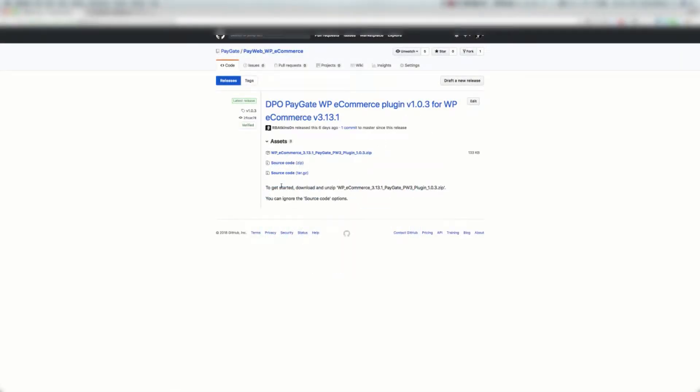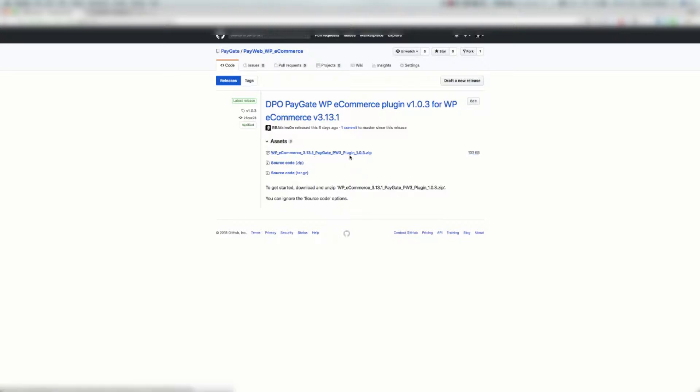Welcome to the PayGate PayWeb WP e-commerce plugin setup video. You're going to need to head over to the GitHub PayGate page and go to the releases page of the PayWeb WP e-commerce repository. Download the WP e-commerce 3.13.1 PayGate PayWeb 3 plugin version 1.0.3 at the time of recording.